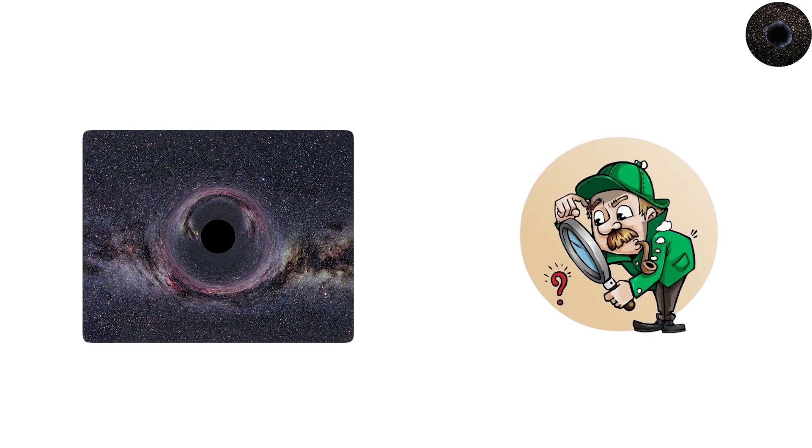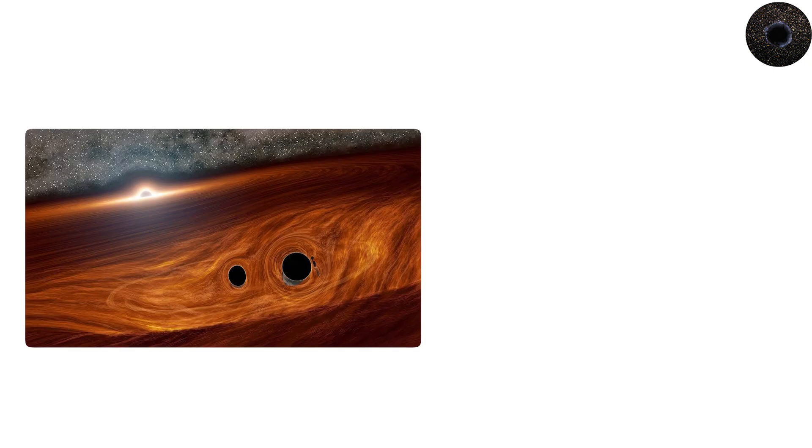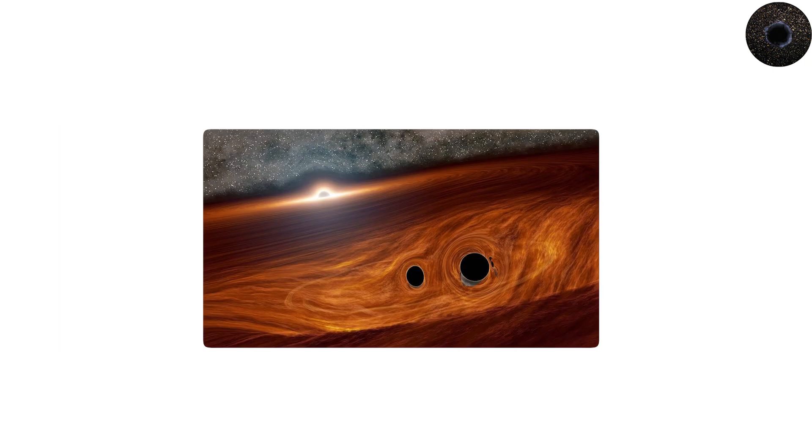Though we have not confirmed their existence, the search continues. Detecting them would offer not just proof of another black hole type, but also a window into the earliest moments of cosmic history.